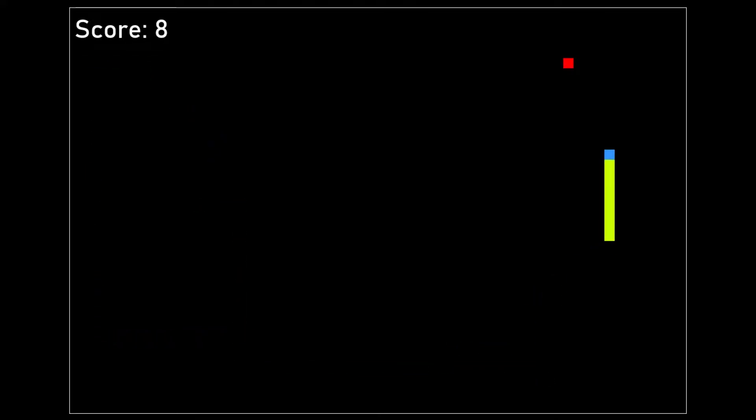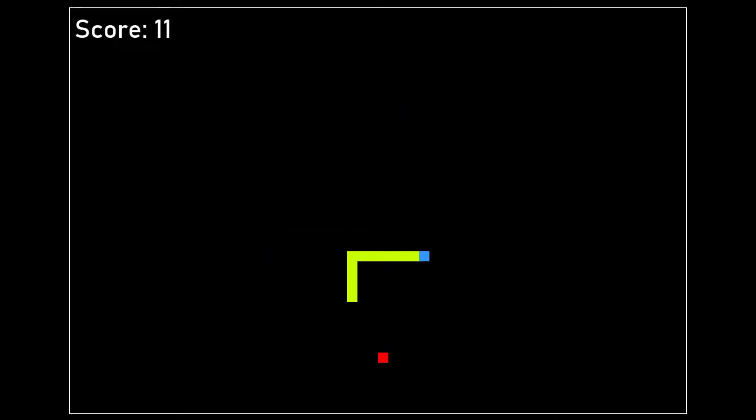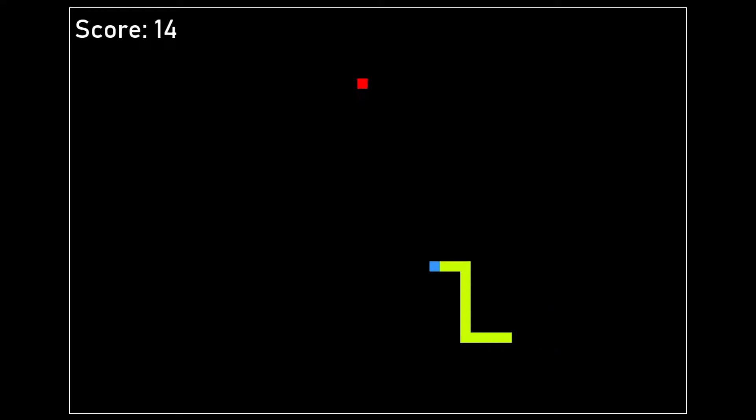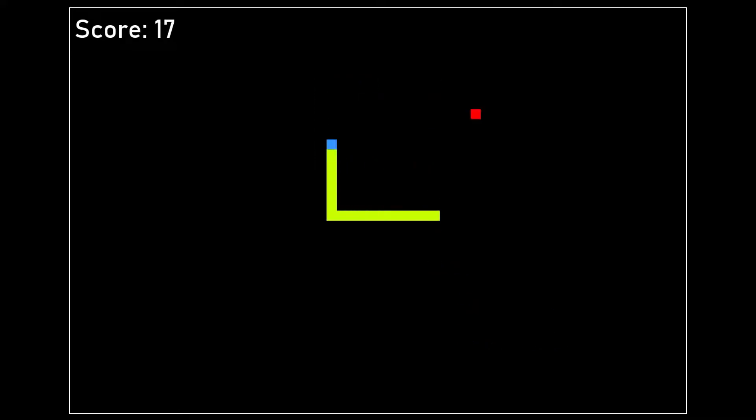So I used Pygame in Python to make this classic snake game. The goal is to have the snake eat as many apples as possible while avoiding crashing into the walls or its own body. The more apples are consumed, the longer the snake gets and the more difficult the game becomes.